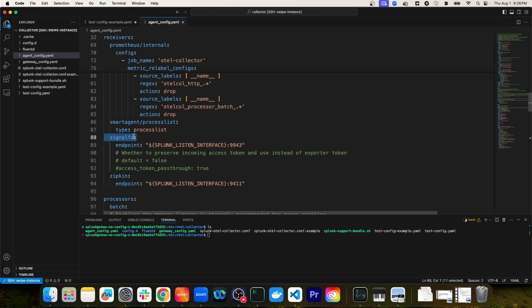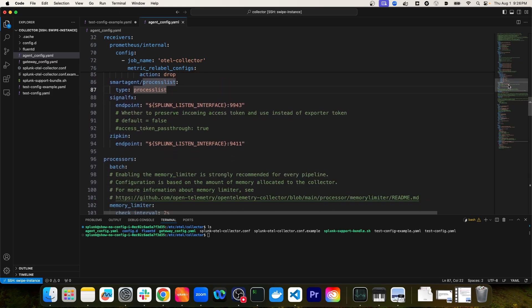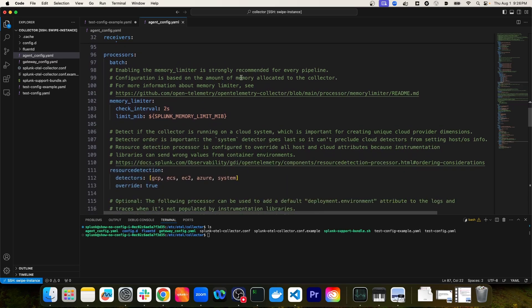Scrolling further, we can see some of the other receivers defined, including a Splunk-specific SignalFX receiver — in this case, the Splunk Observability Cloud receiver. Starting on line 96, we have some processors defined, including the batch processor we already saw and a memory limiter processor. The memory limiter processor ensures you're not taking up too much memory on the host and causing an out-of-memory issue. There's also a resource detection processor, which will detect if the collector is on a cloud system like AWS EC2 and append attributes specific to that cloud provider.